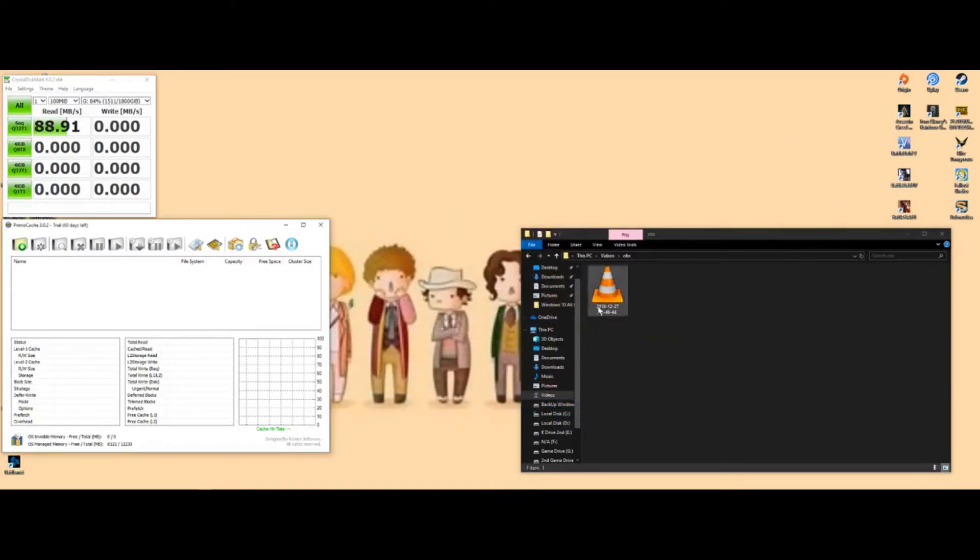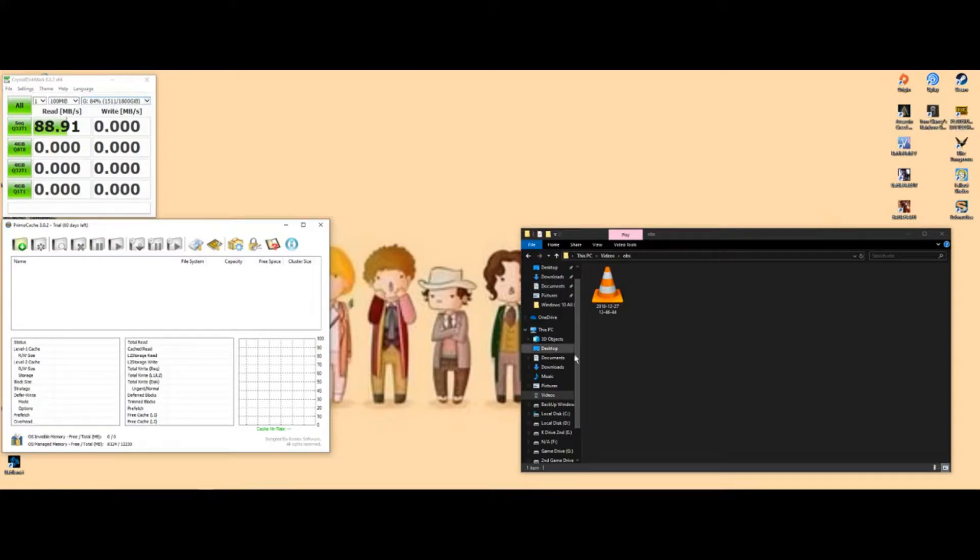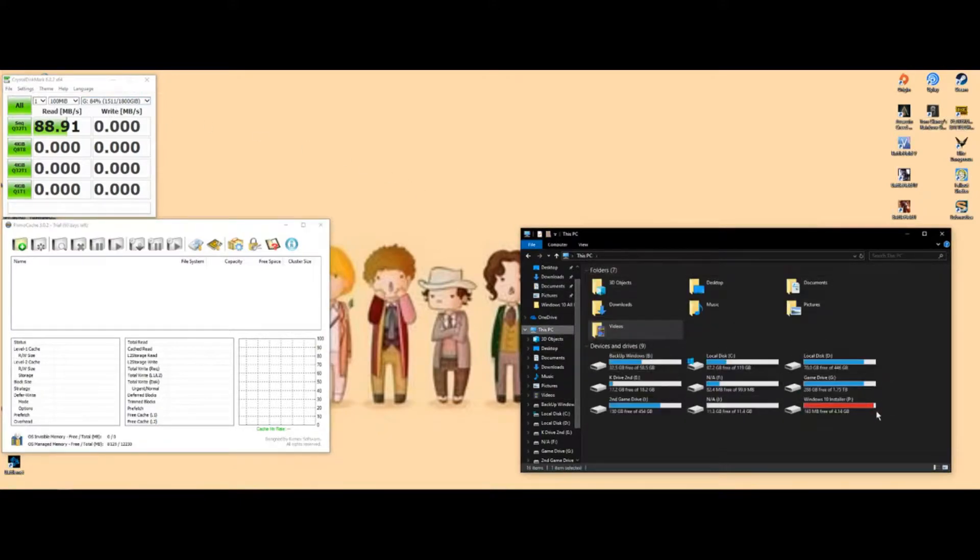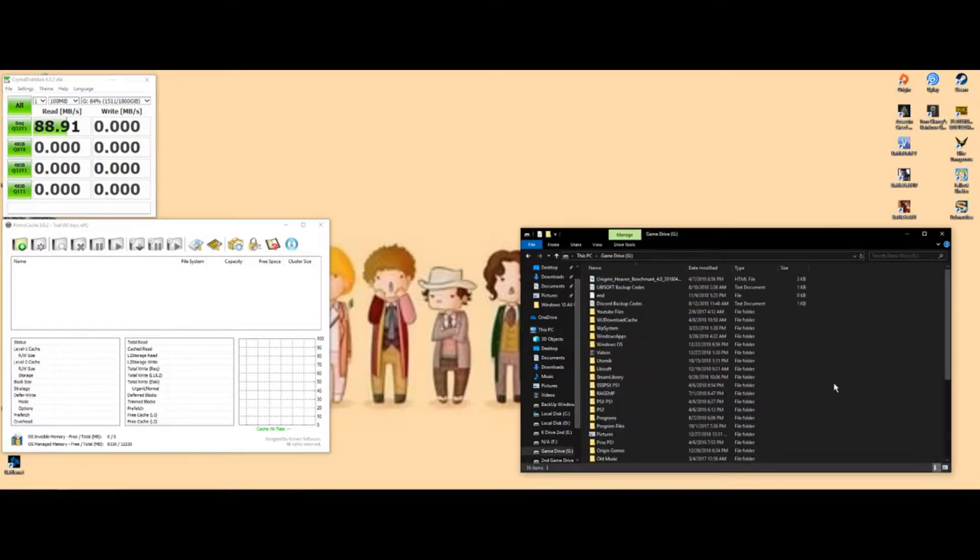Well, yo, what's going on guys? I haven't seen really many videos of anyone using PrimoCache to boost their read and write speeds on their hard drives. For instance, my G drive right here is my main gaming drive where I put all my Steam games like Tom Clancy.